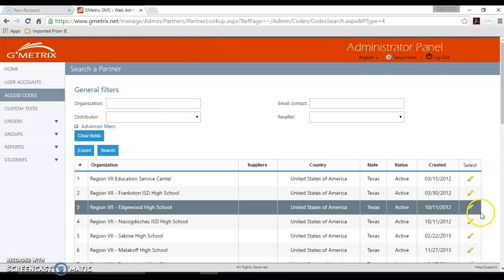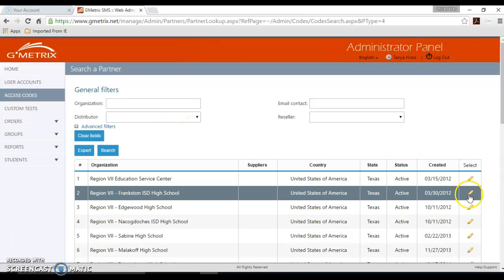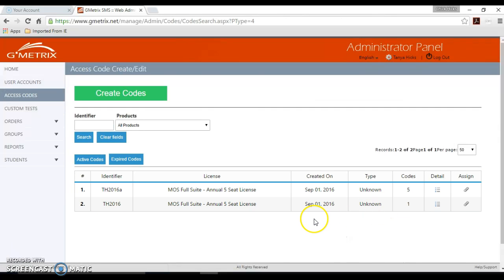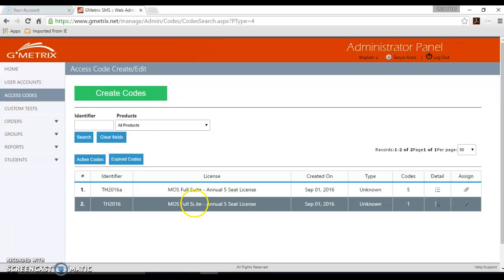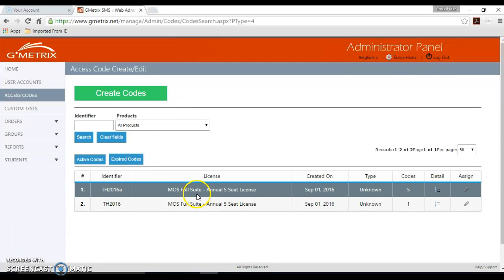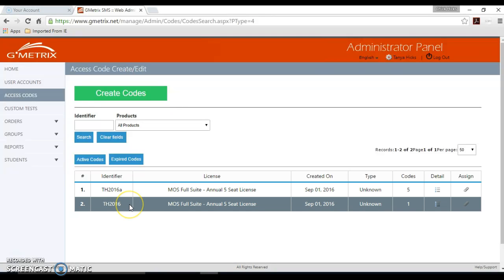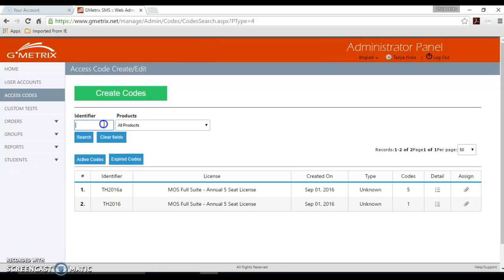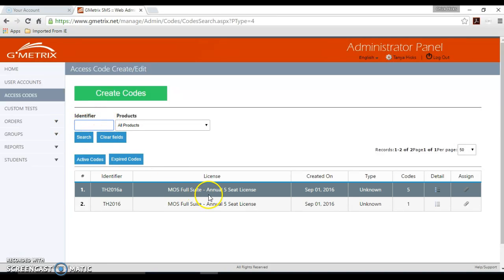I'm going to go ahead and click in here with your pencil button. And you can see I have my unique identifier here that was assigned to five different codes and then my second identifier that I created earlier. If you know your identifier and you're looking for a particular subject area like we talked about earlier, Microsoft, Excel, etc., you can enter that in this identifier field and hit search to make it more easily found for you in the list.